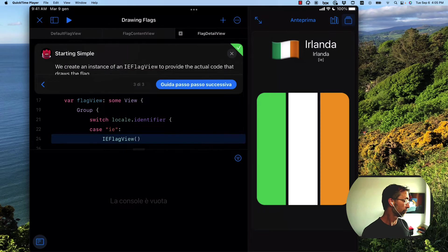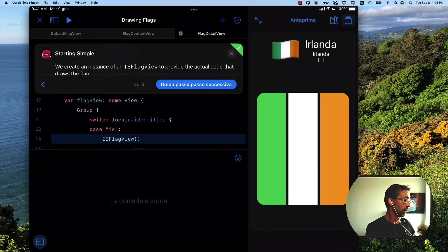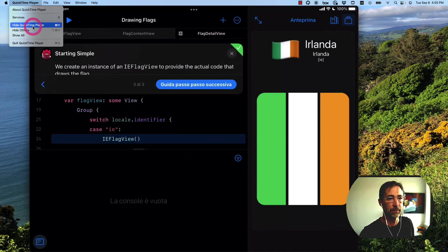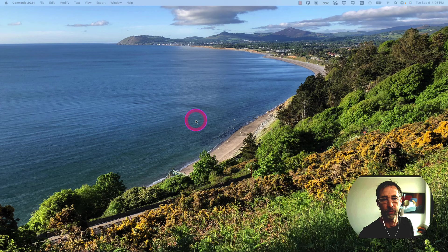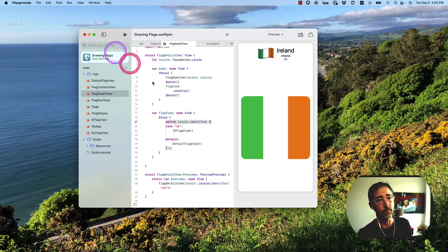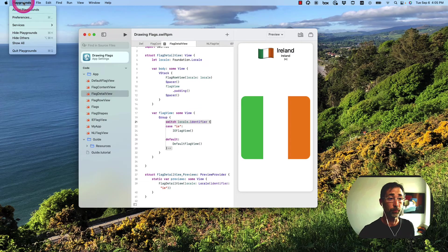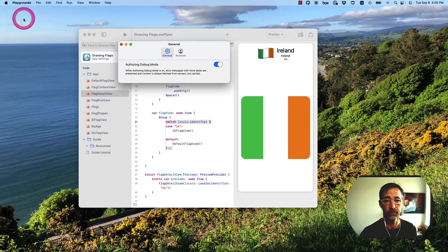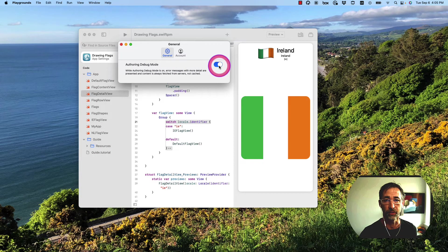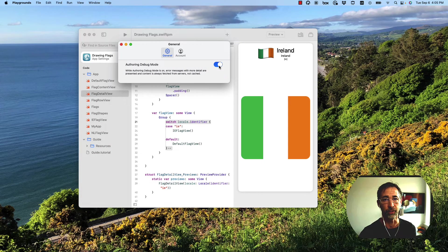Now if you're using Swift Playgrounds on the Mac, it's similar, even easier. For that, we can go to the Playgrounds app and just go up to Playgrounds, Preferences, and toggle this switch here, author and debug mode, and you're good to go.